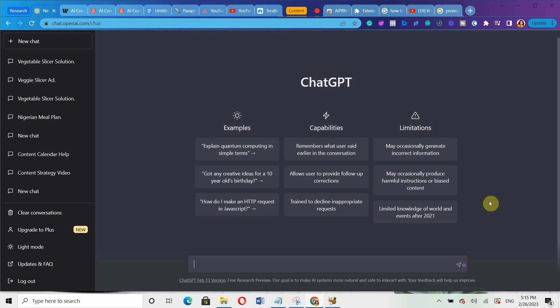In this video, I'll show you how to write a blog post using ChatGPT. I'll also show you how to bypass AI content detection tools, so you can come up with almost 100% unique content.